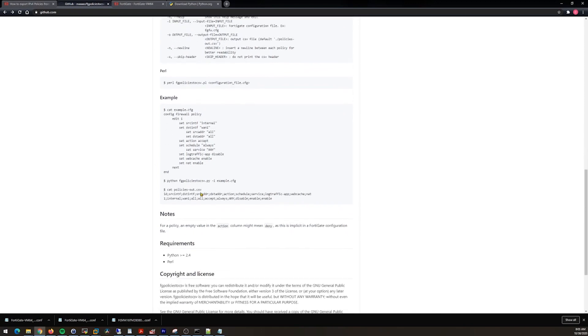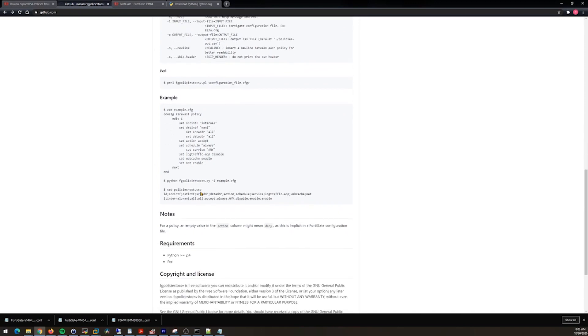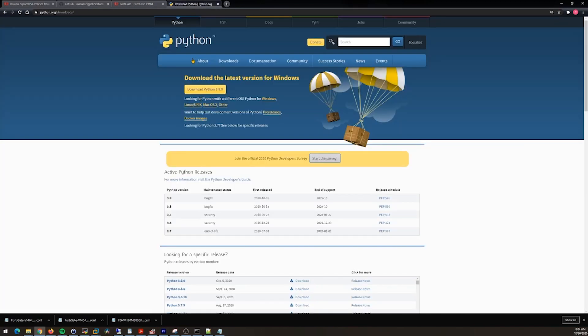If you're saying I don't know how to use Python, I've never used Python before, I have a Windows operating system, this is clearly Linux, how is this going to help me? I'm going to show you. Fire up your web browser.